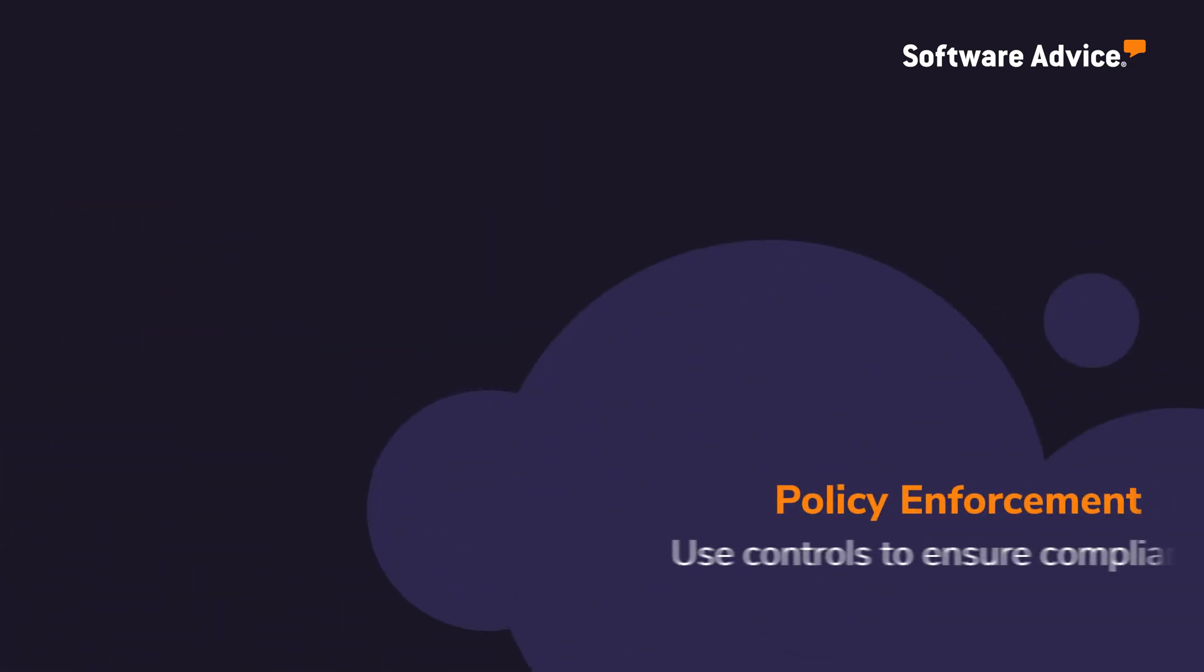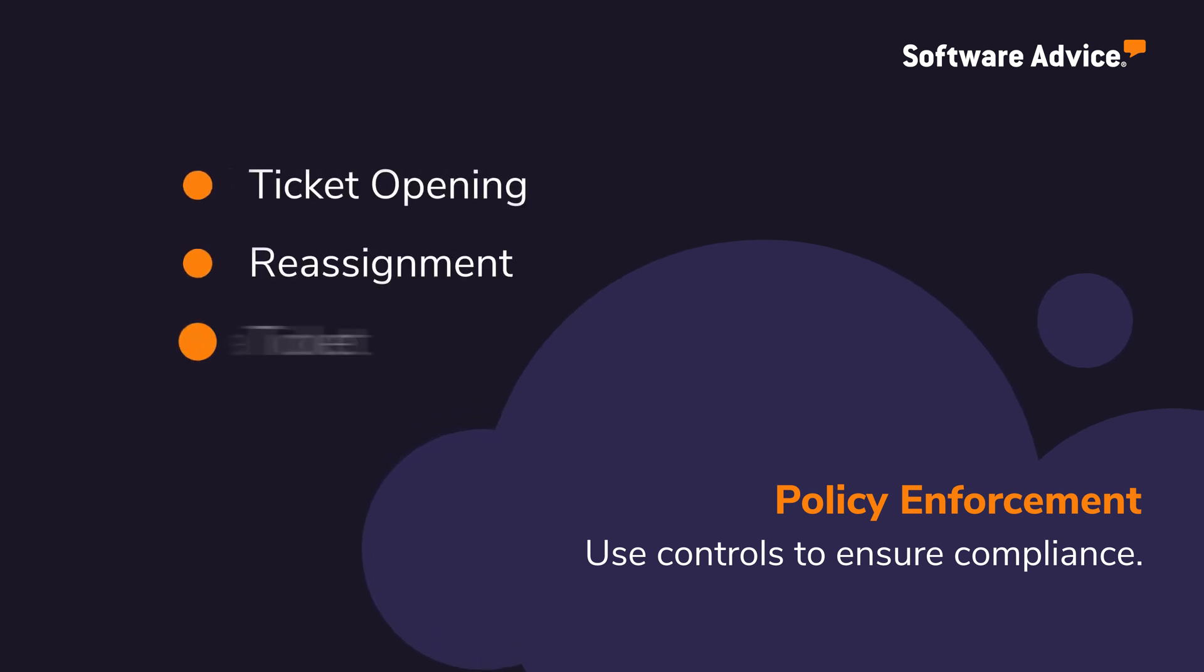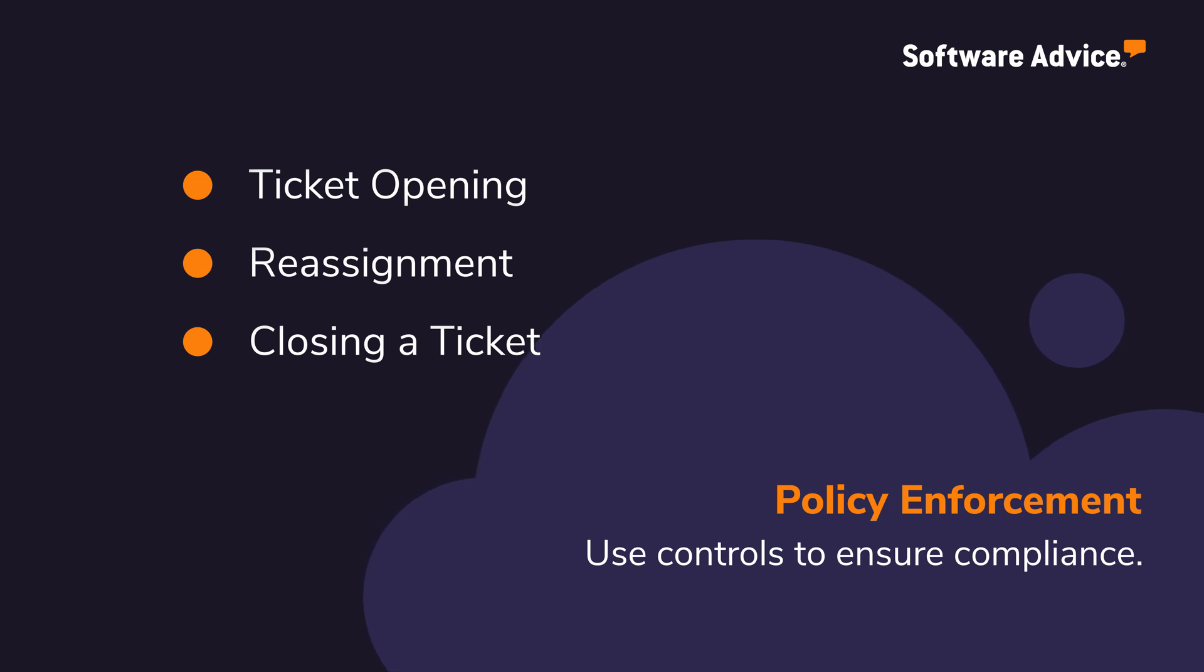Policy enforcement implements required steps for employees to open a ticket, reassign a ticket, and close a ticket as a control measure to ensure compliance with company policies and procedures.